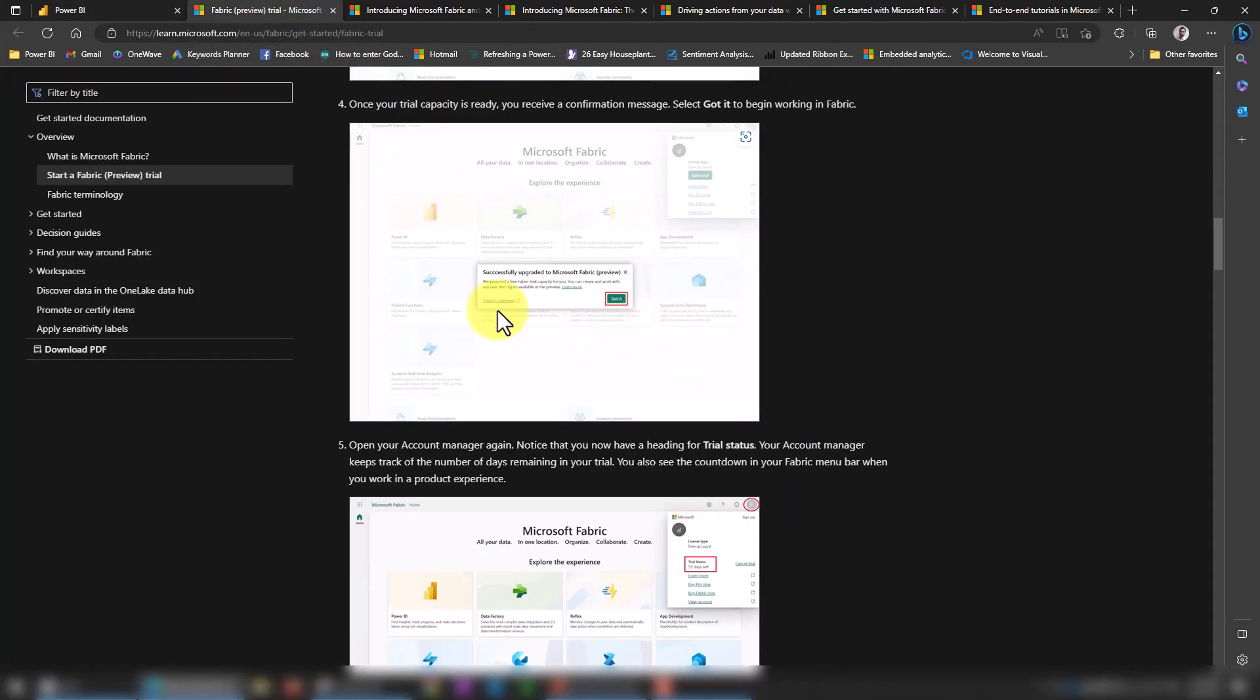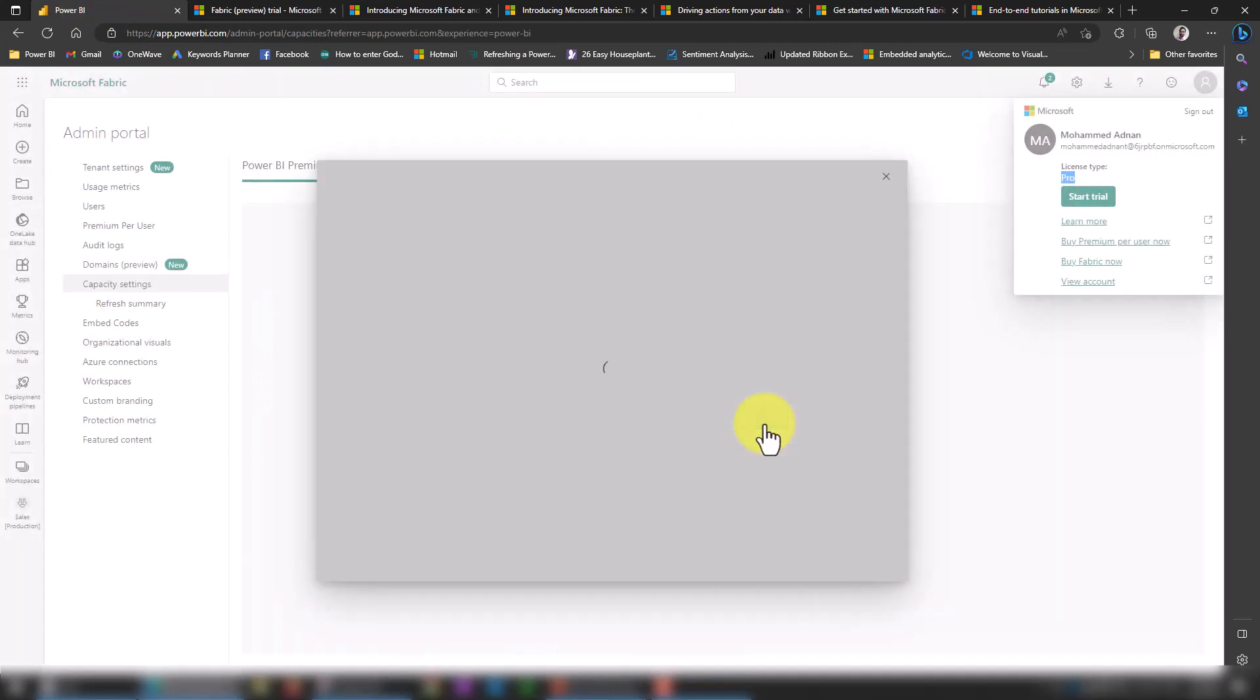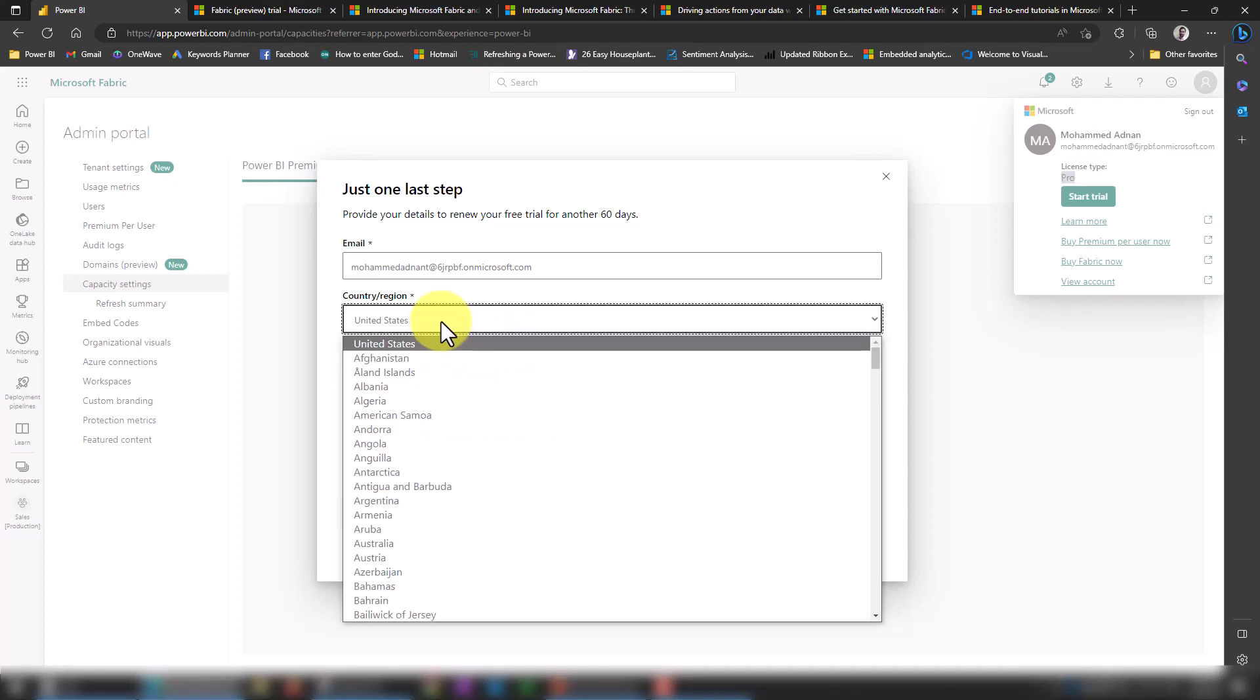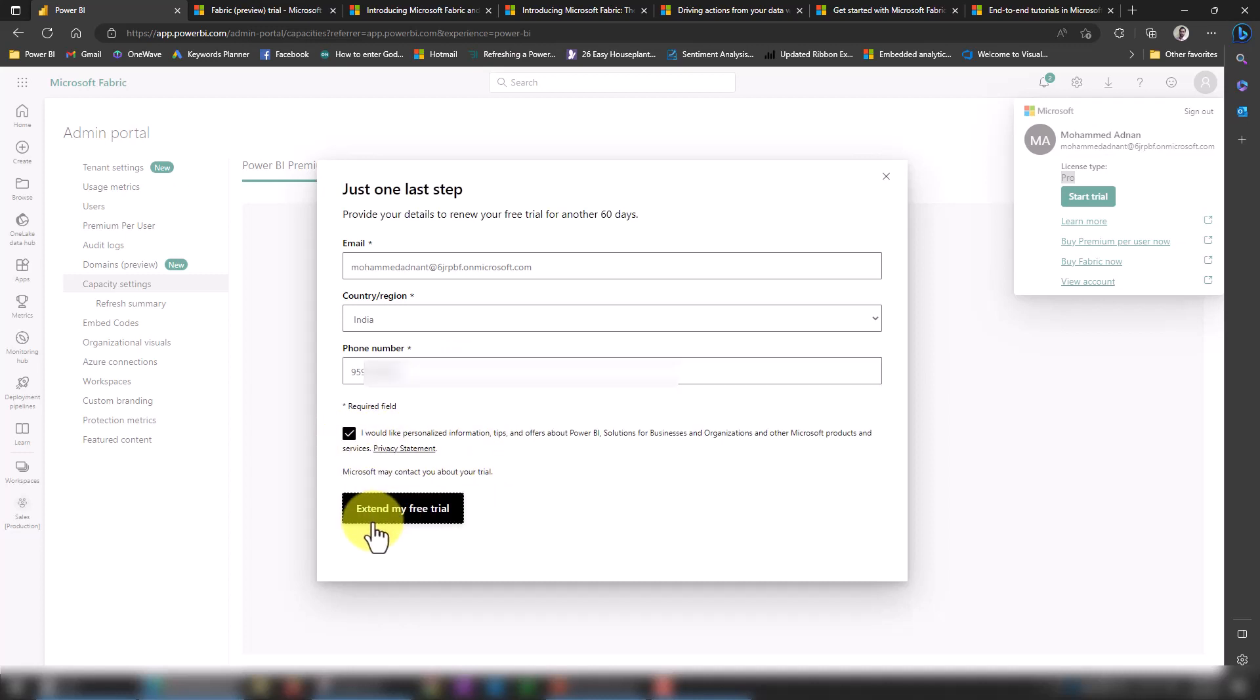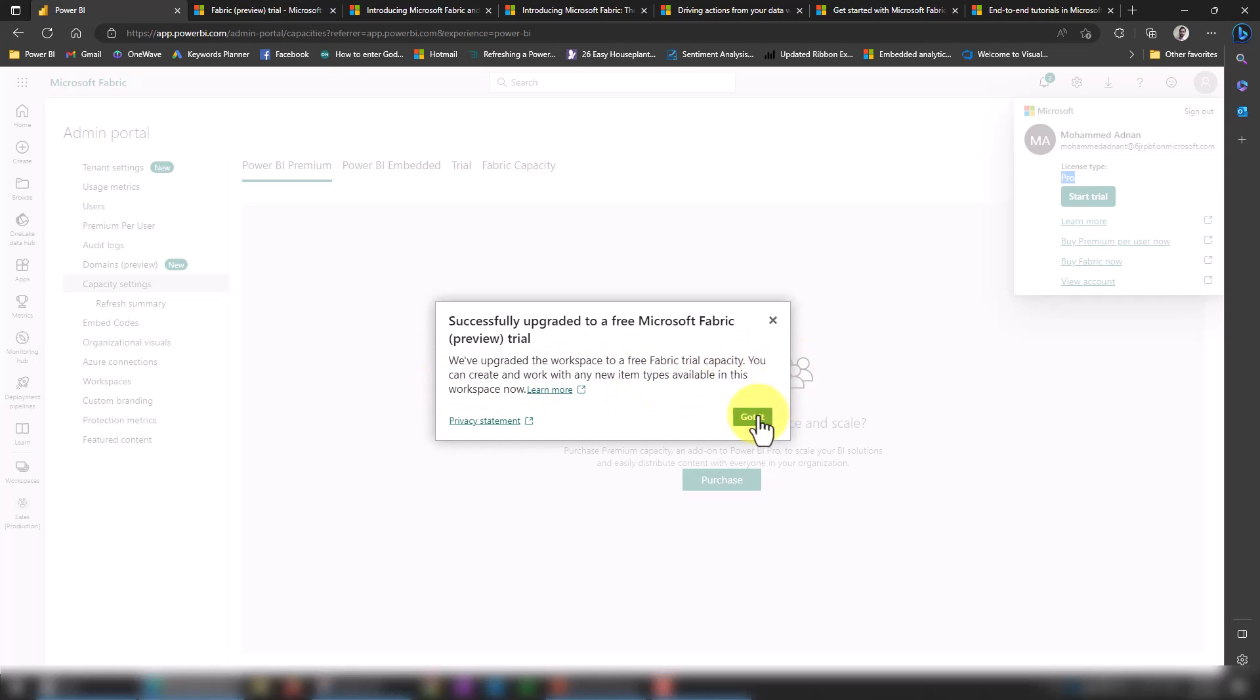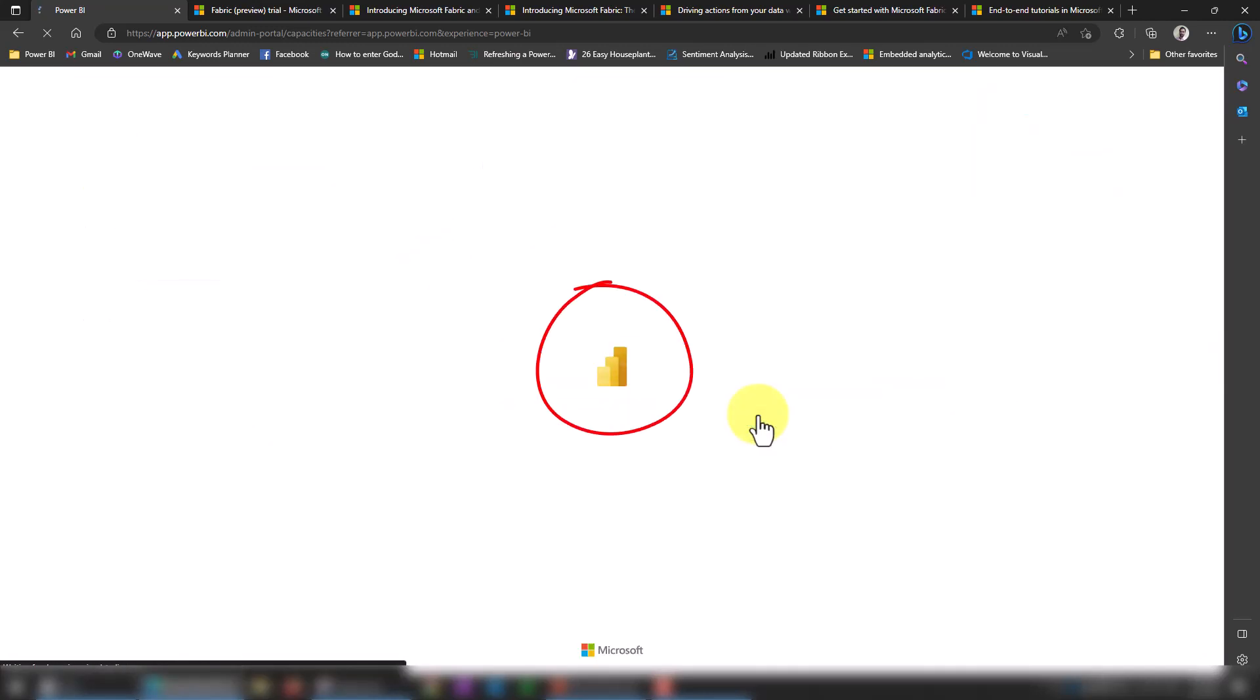That's it. If you click on Start Trial, it's going to upgrade you. I'm selecting India and adding the phone number here. I need to enable this option, which is personalized information, to extend my free trial. Once I click on that, I get a message: successfully upgraded to a free Microsoft Fabric preview trial. We upgraded your workspace to a free Fabric trial capacity. You can create and work with any item type available in this workspace.